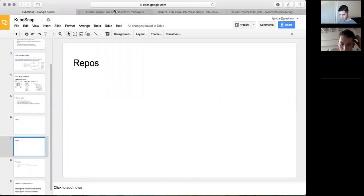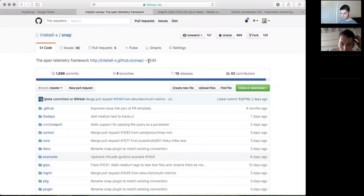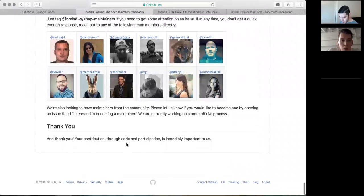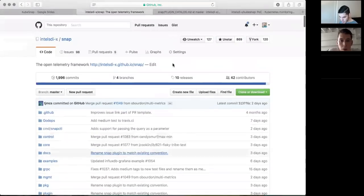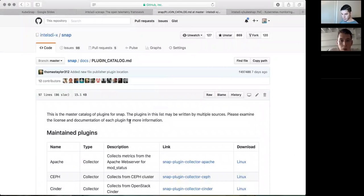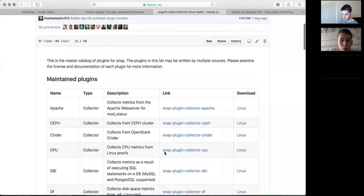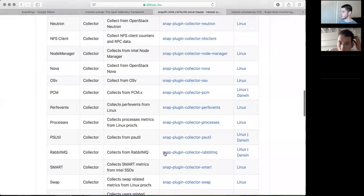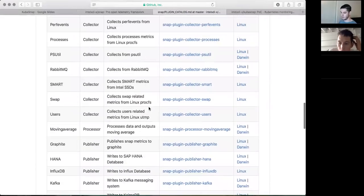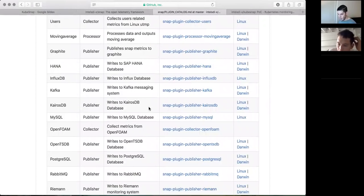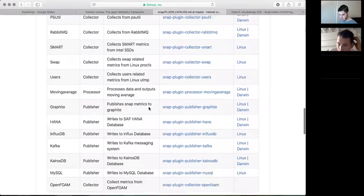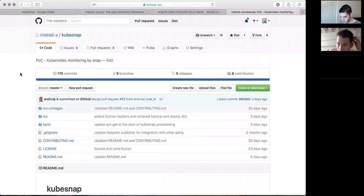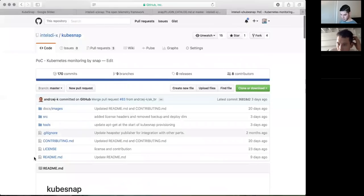Snap has a pretty massive plugin catalog that's getting bigger. If you go to the plugin catalog off the Snap repo, we have everything from Apache through ftool, OpenStack stuff, MySQL, databases — these are mostly collectors and publishers. We can sync to almost every open-source back end right now. We also have about seven or eight plugins that are just about to be open-sourced as well.